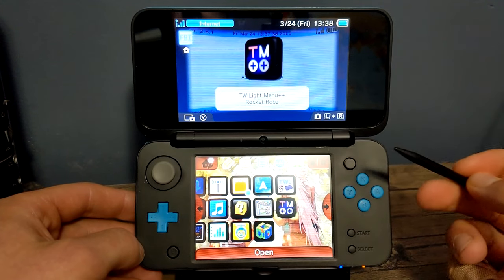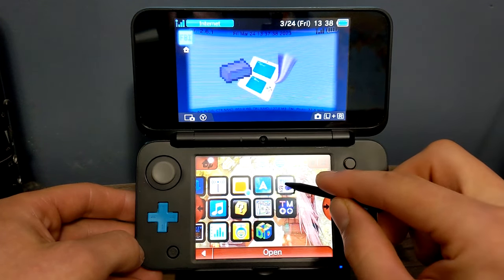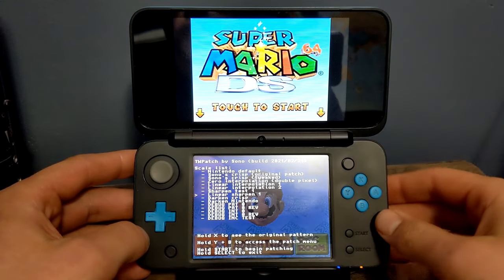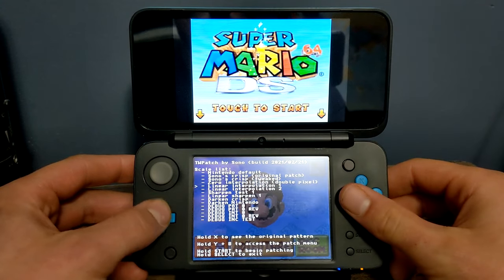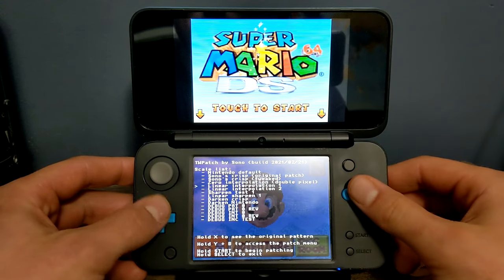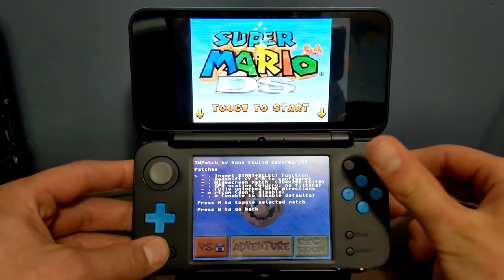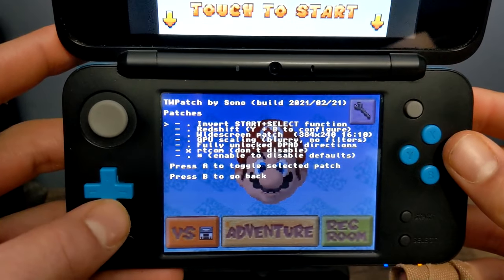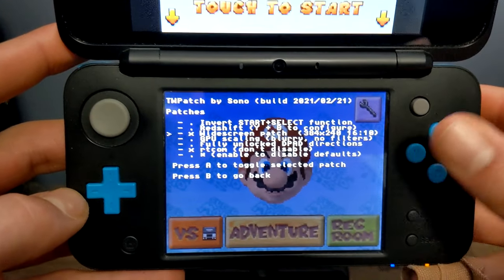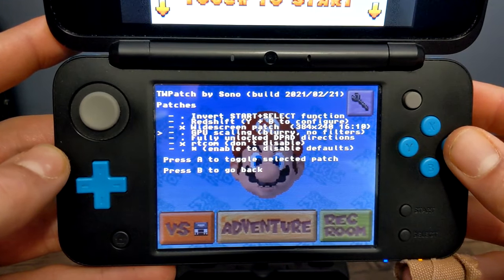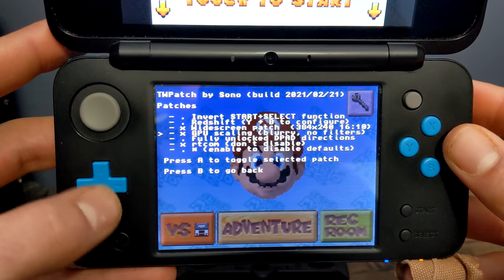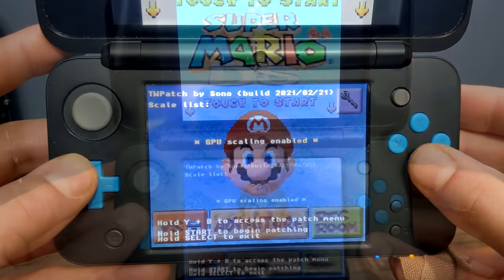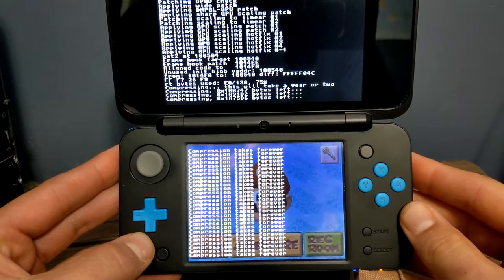The first thing we're going to do if you're going to be doing the widescreen patch - go into TWL. Once you're here it says hold Y and B. If this screen disappears just click the D-pad and it'll pop back up. Click Y and B to access the patch menu, and if it doesn't work the first time just hit it again. Go down to widescreen patch, click A and there should be an X on it. Click A on that one as well so there are X's on both. Once you have that, press B and then hit start to start the patch.